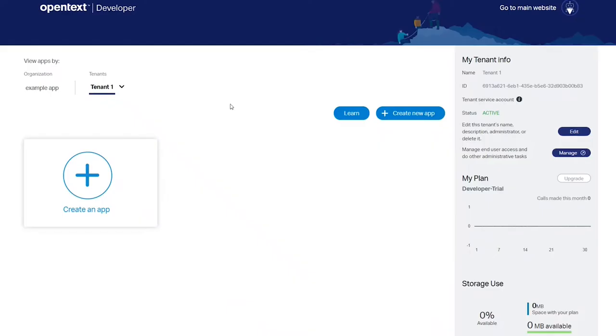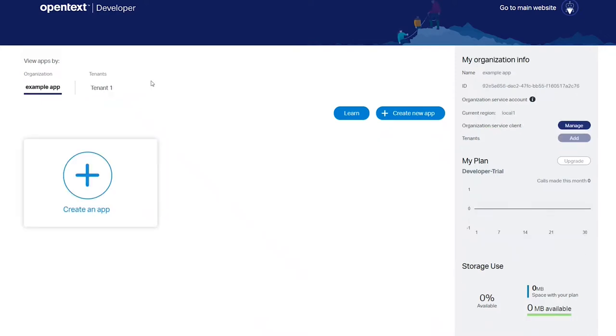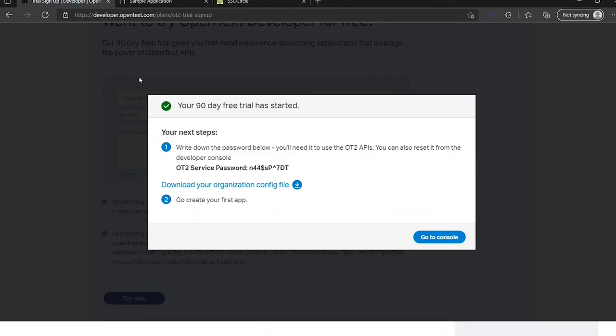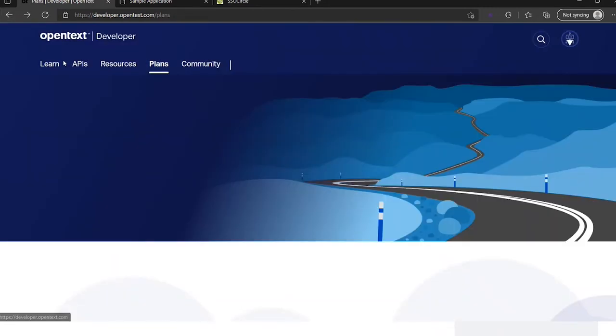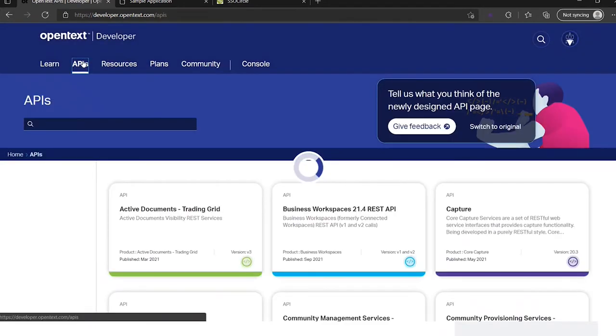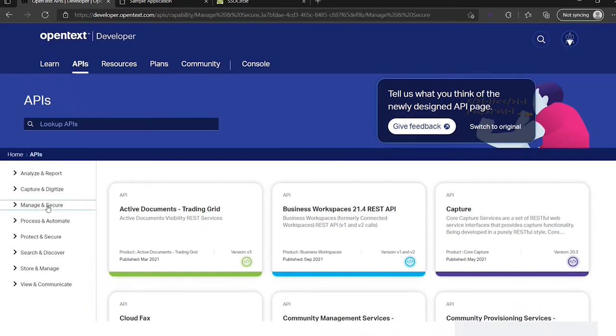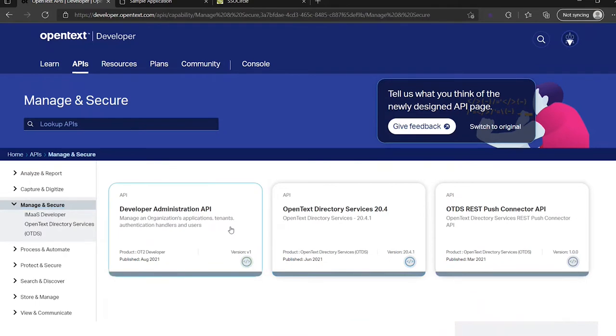So now we have a tenant, but we want to use the services. If we go back to this page, let's close this and let's go to the APIs.